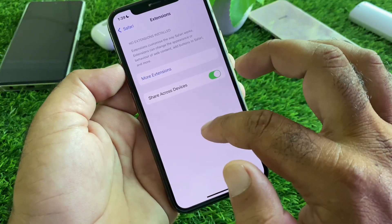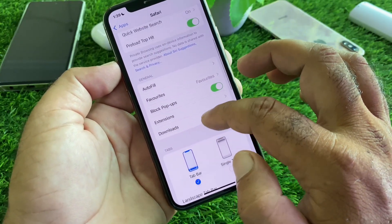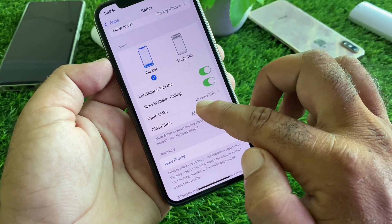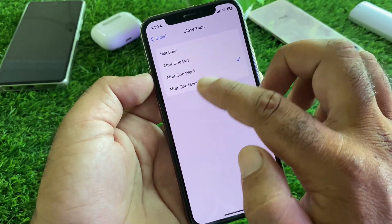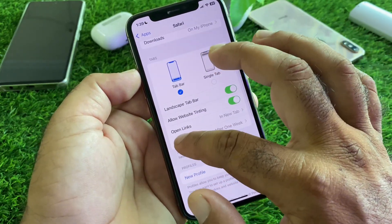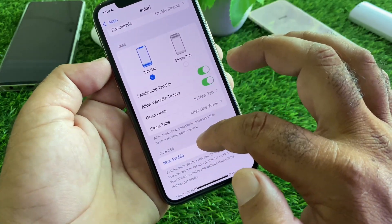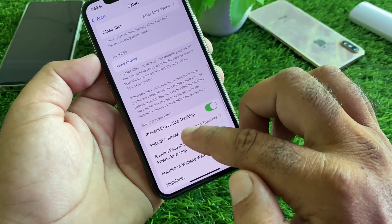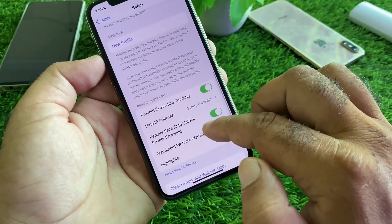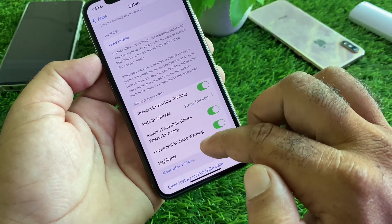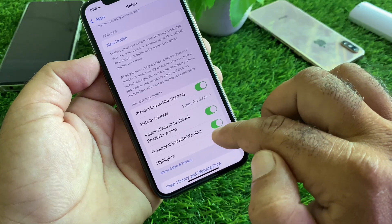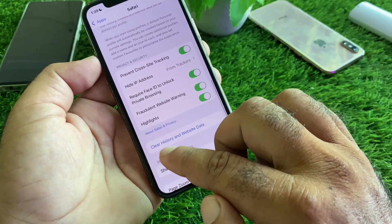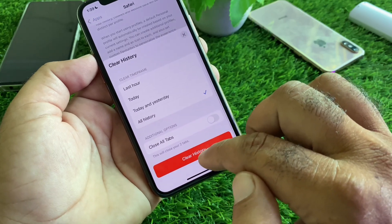Go back and scroll down. Here is the option of Close Tabs — click here and select After One Day. You can also close all tabs manually. Scroll down further and here is the option of Prevent Cross-Site Tracking — turn this on. You may also enable Require Face ID, turn on Fraudulent Website Warning, and turn on Highlights.